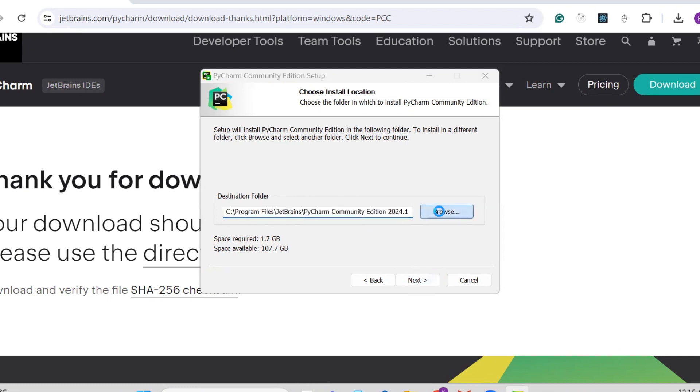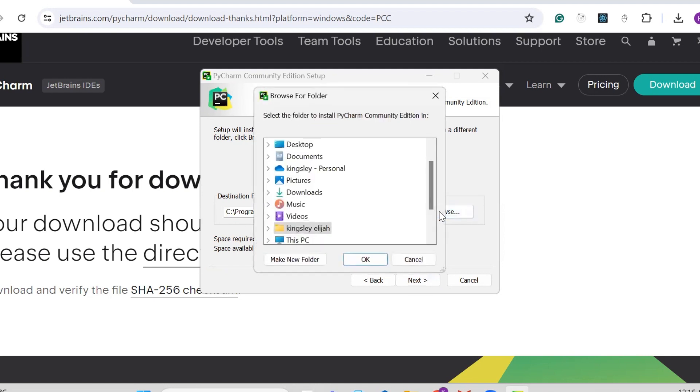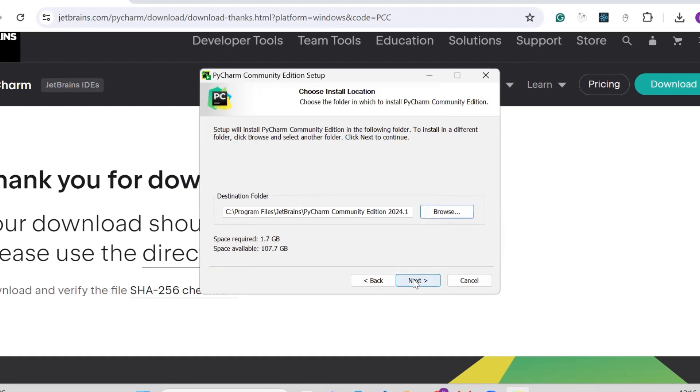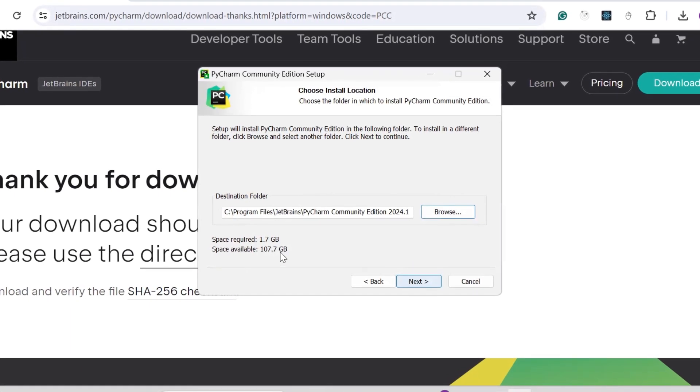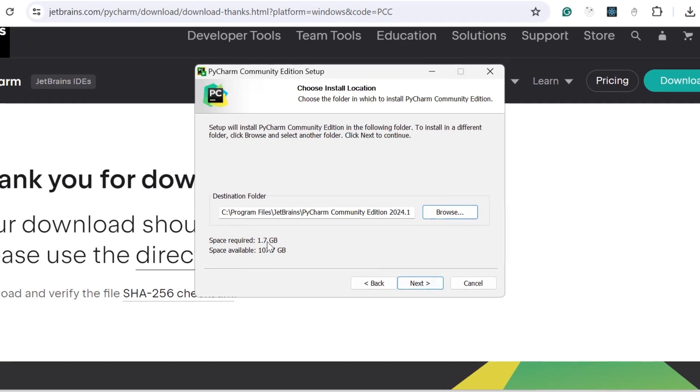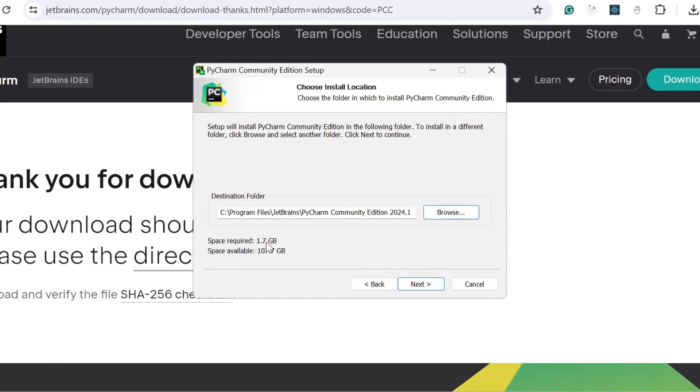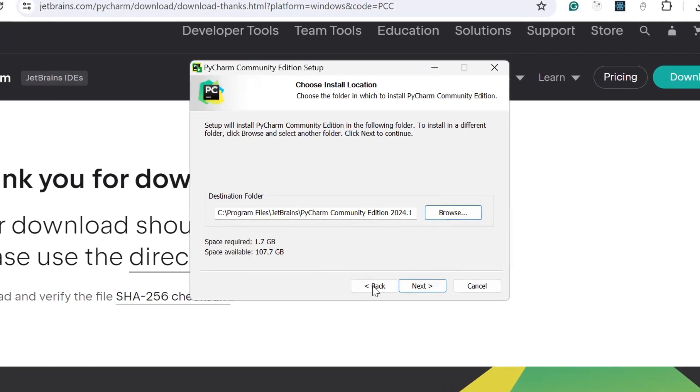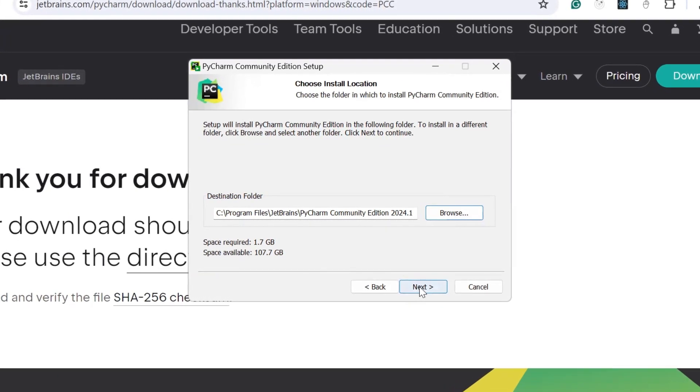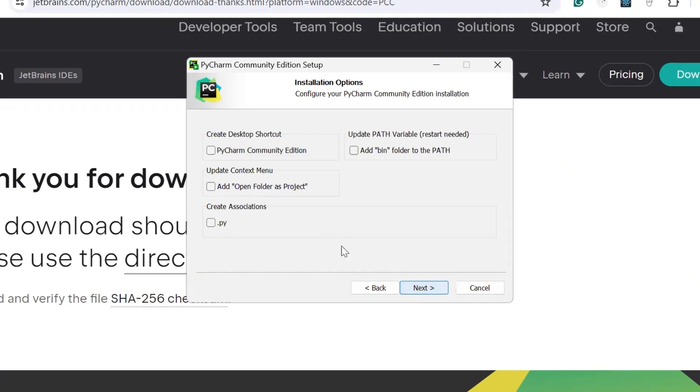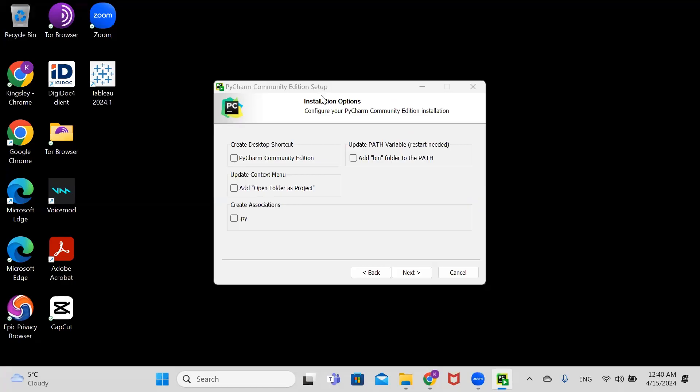If you want to change it you can, but for this video I'll keep it in the default location. Click next. Look at the space required - it will require 1.7 gigabytes. Click next.